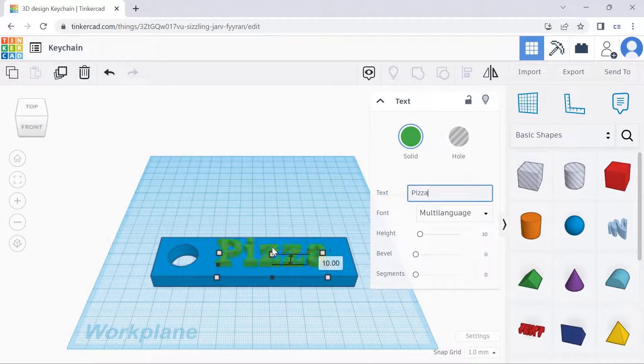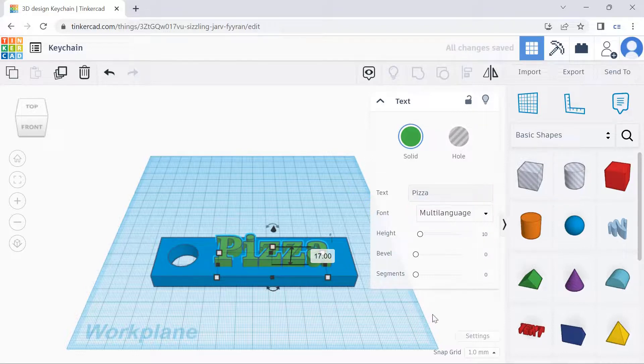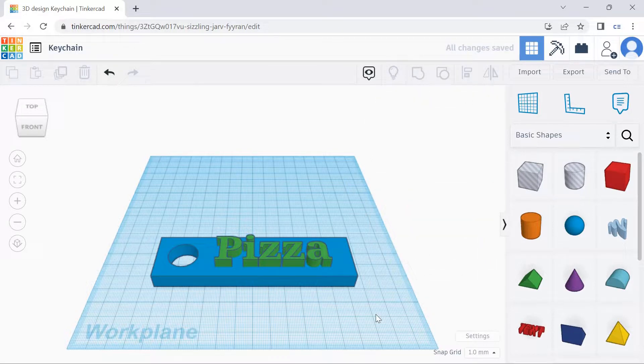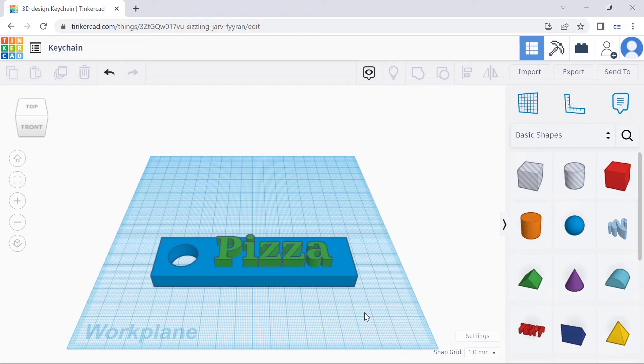And let's adjust the height as well. If we'd like to view the whole thing from different angles, we can right-click and drag it around. So this is our keychain.